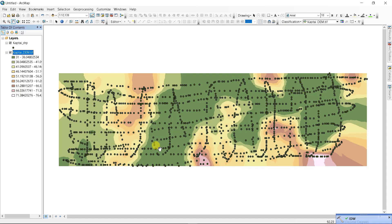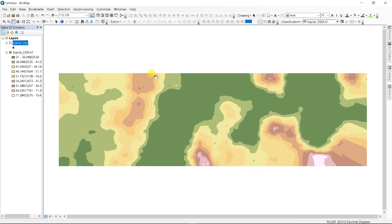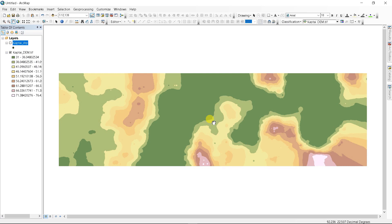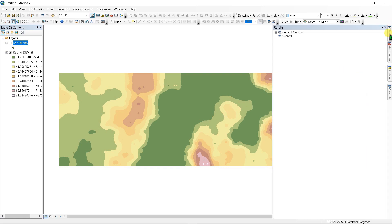The raster file has been created. It is classified from 31 to 36, 36 to 41, and so on. This is our digital elevation model.